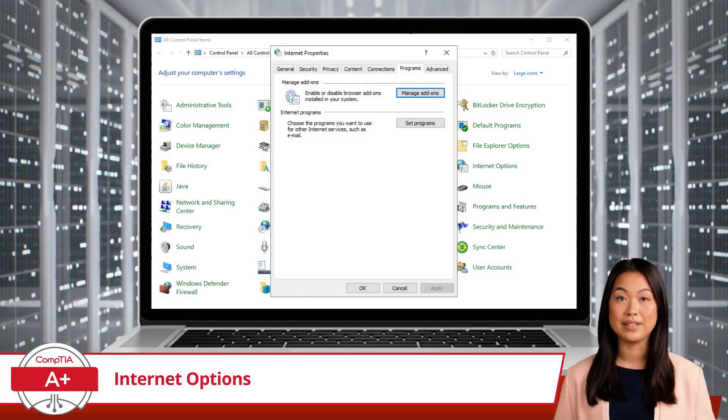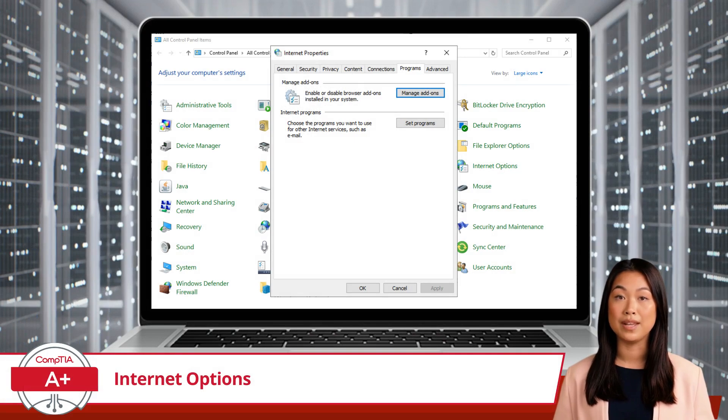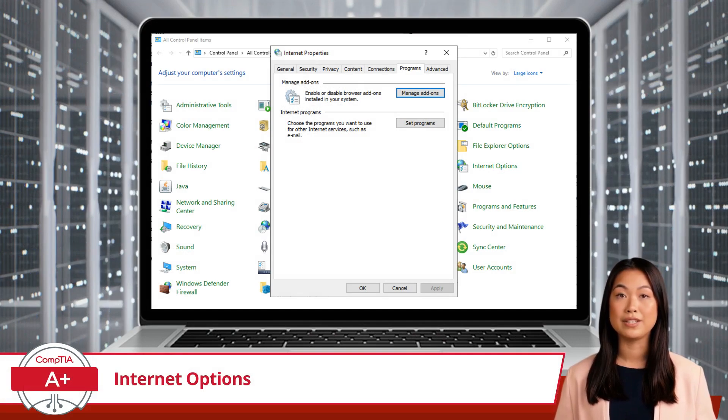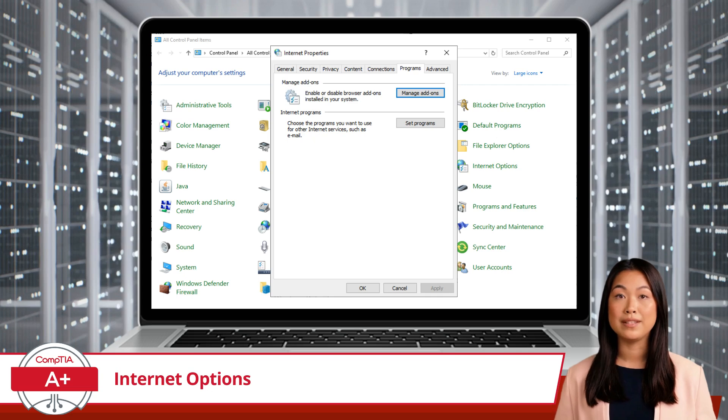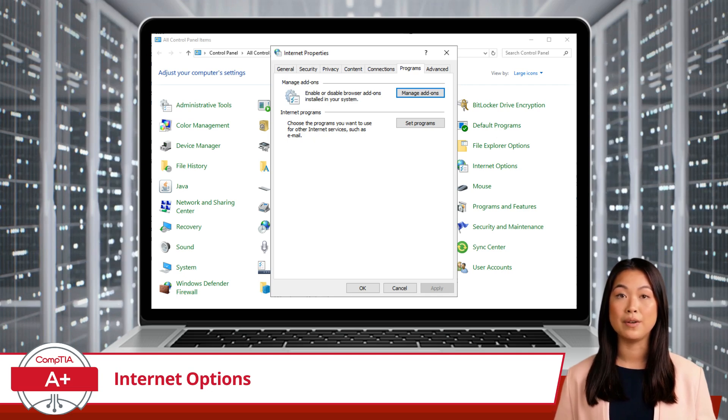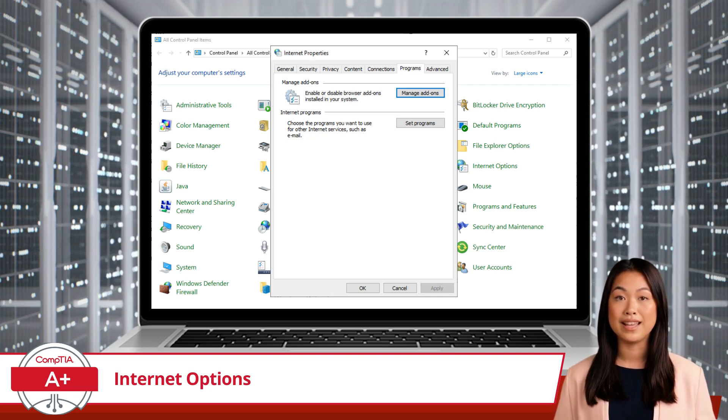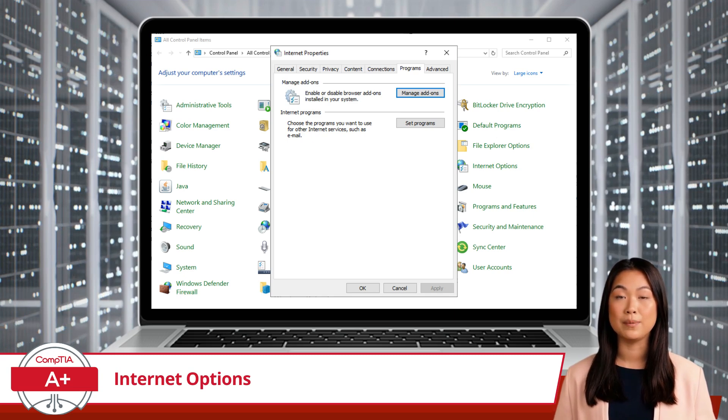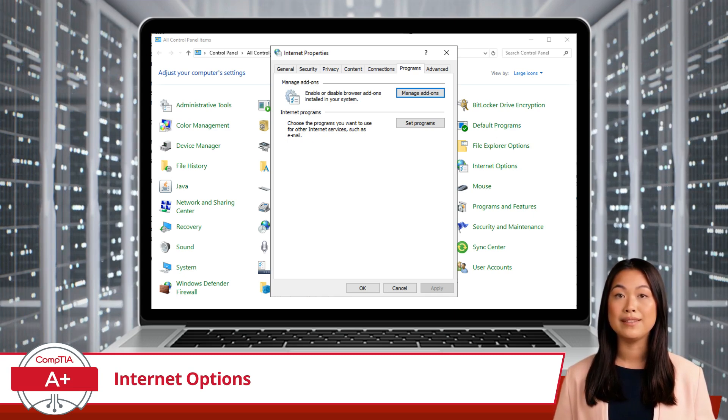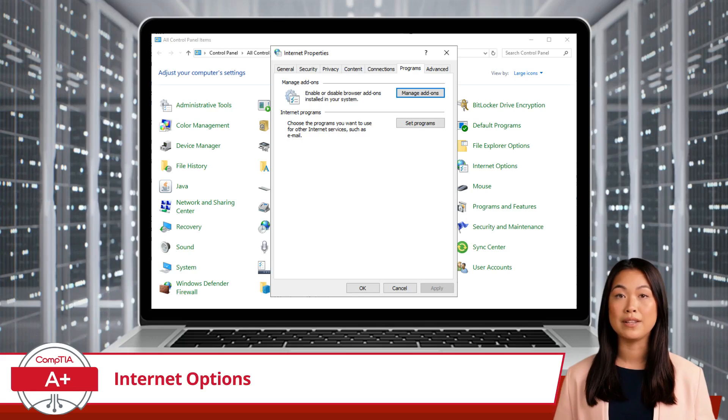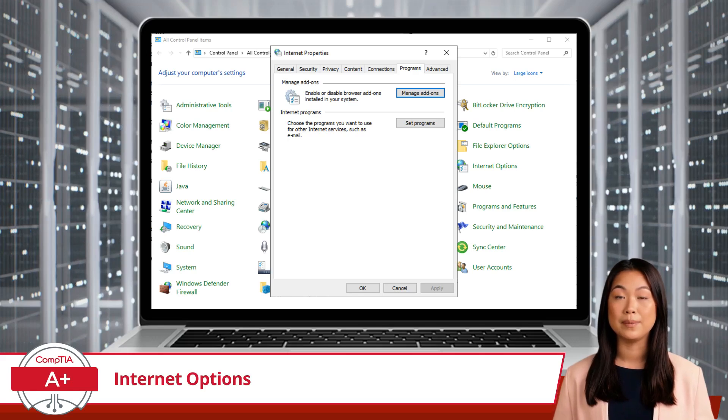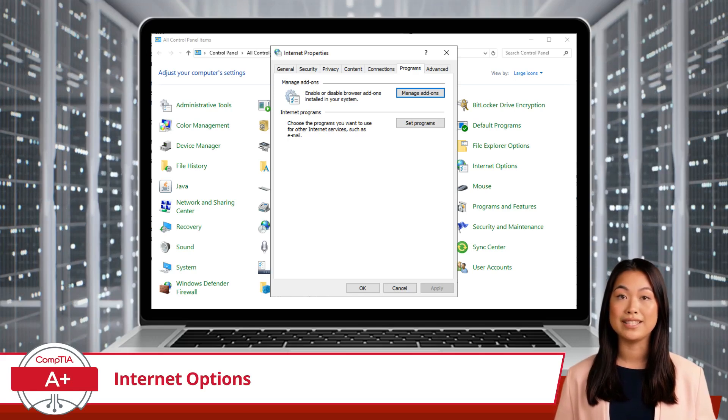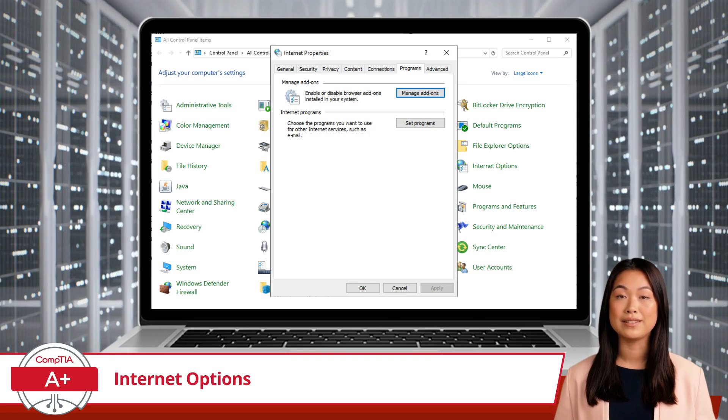The Programs tab is all about managing your internet programs and add-ons. You can set your default web browser, manage add-ons, and control how other programs connect to the internet. This tab acts as a central point for all your internet software. Also, if you use multiple browsers, you can specify which one should handle certain types of links and file associations.